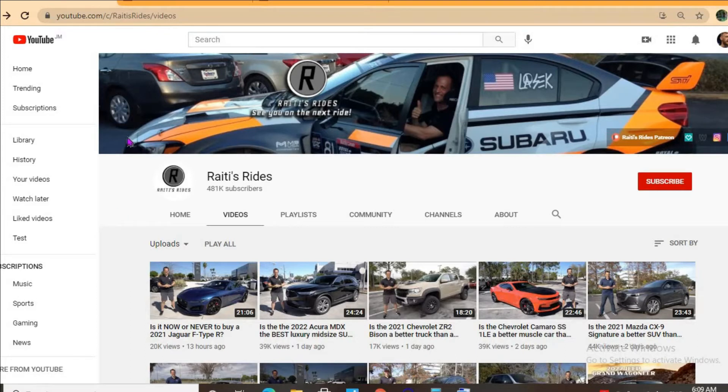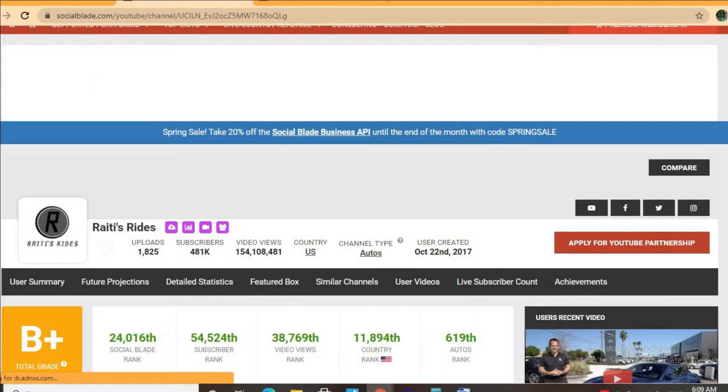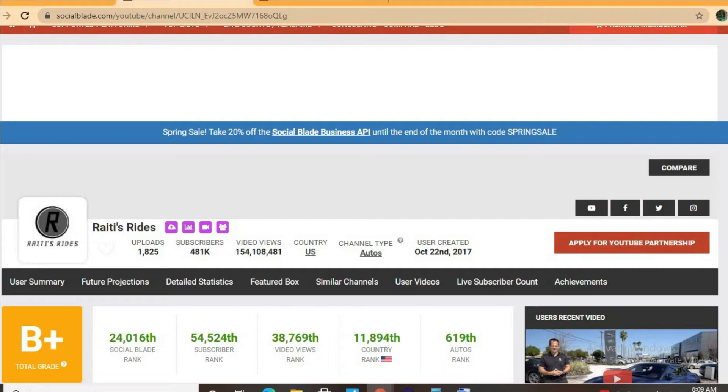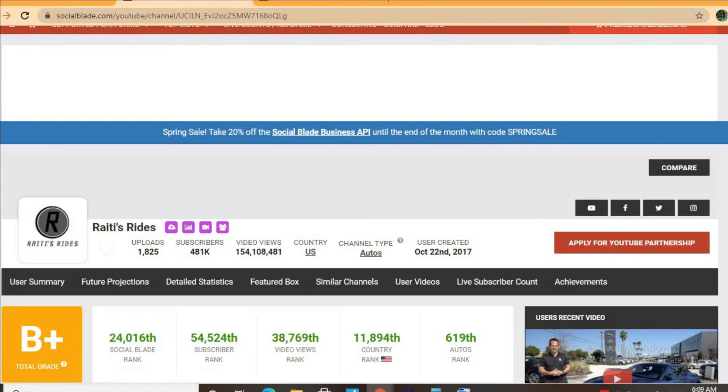For some statistics on this channel we'll be using Social Blade. Thus far he has uploaded 1,825 videos and has a massive subscriber count of 481,000. His video views to date is 154 million, 108,481 and his channel was created back in October 22nd, 2017.